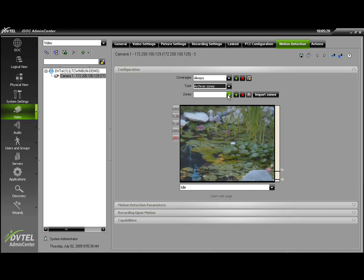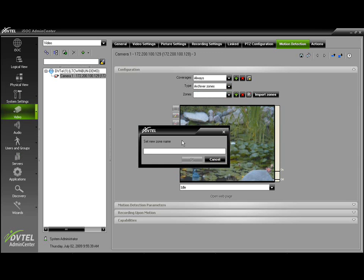Next, we need to set up a zone for on-screen usage. Go ahead and click the Add New Zone button. Give the zone a name, and click OK.